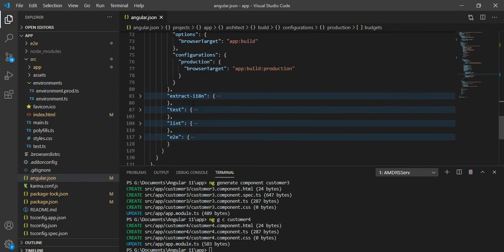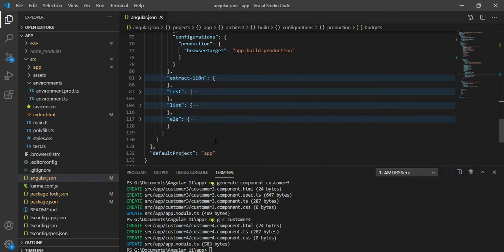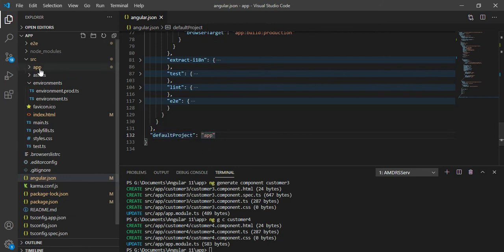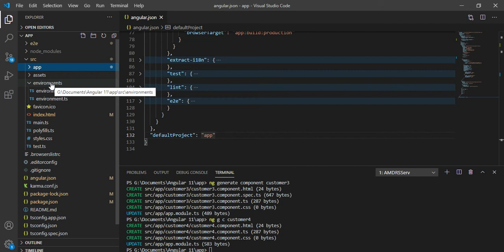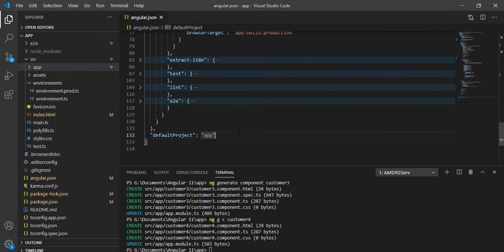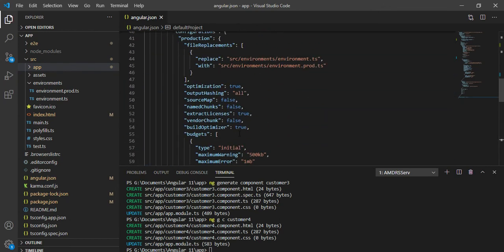There are a few more tags related to testing which are not necessary for development, so we'll leave those as they are. The default project is 'app' since we only have one application, but if you have multiple projects you can add them and change the default project name here. That covers what the angular.json file is all about.